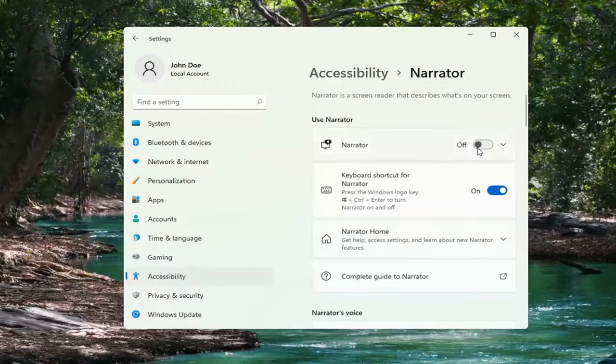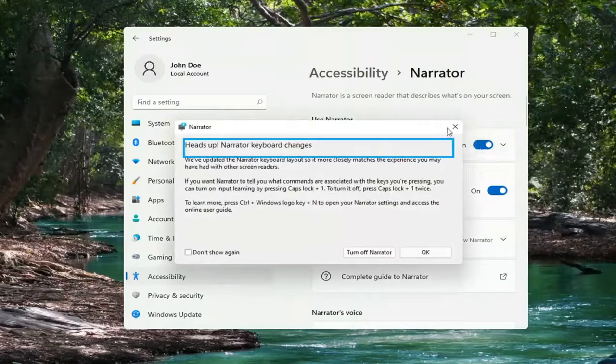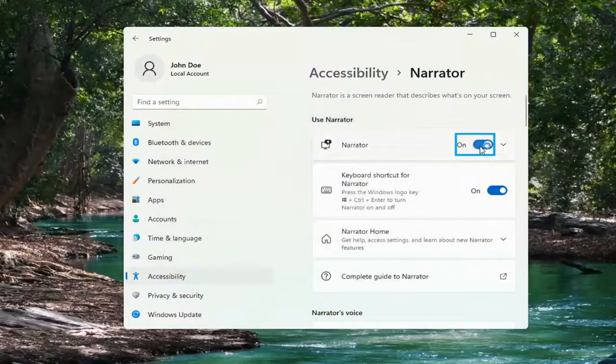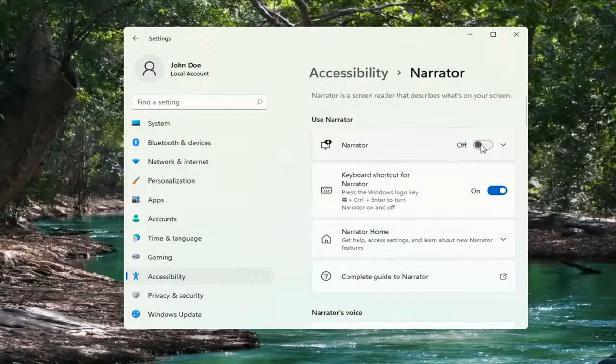Where it says Use Narrator, if it's turned in the on position, you want to go ahead and just toggle to the off position by clicking inside the oval.